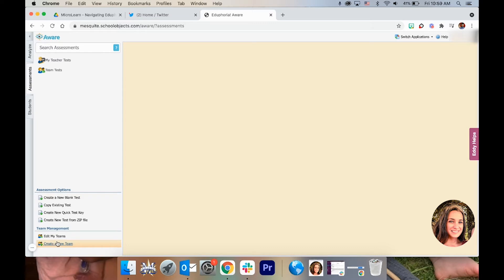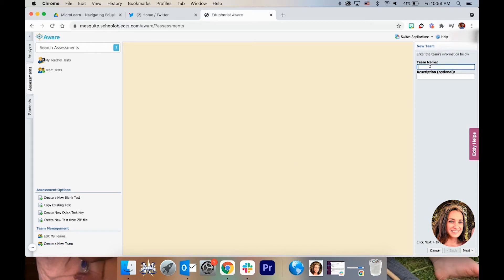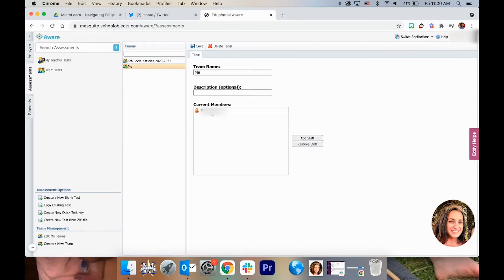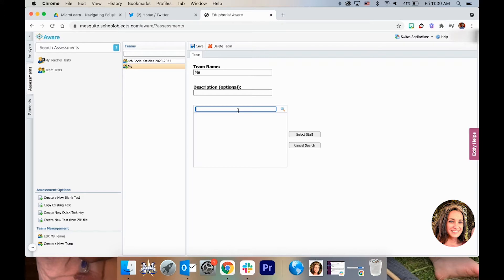At the bottom, if you have not already made a team, you can create a new one and put in the team's name. You might want a better name than that. Then you can add more people by pressing Add Staff and typing in their name or email address, then press Save. For right now I'm just going to leave it as me.